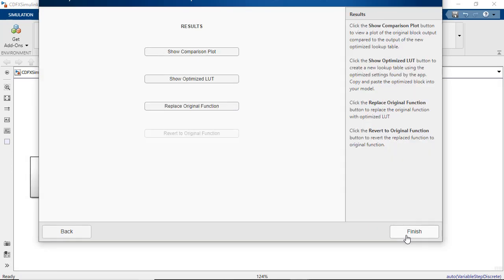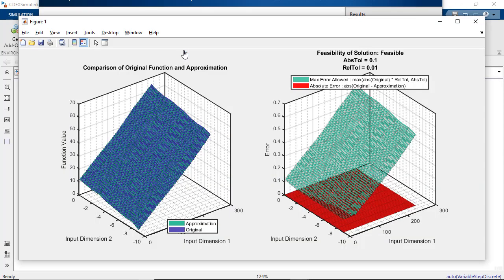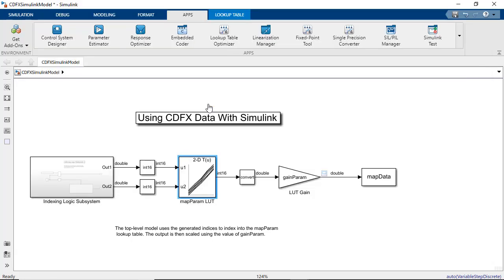You can use the comparison plot to verify that the error is within tolerance by looking at the plot on the right here. You can then replace the original lookup table with the optimized Autosar compliant lookup table in your model.